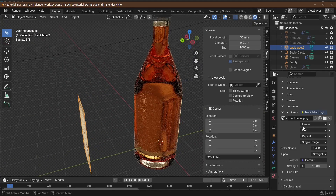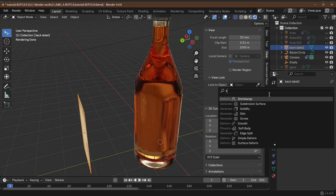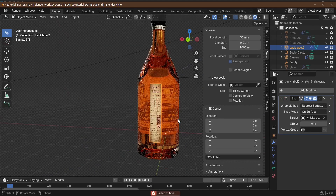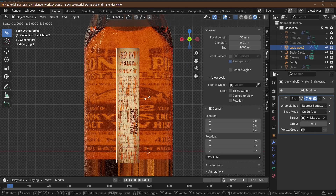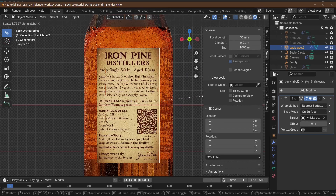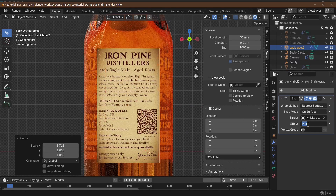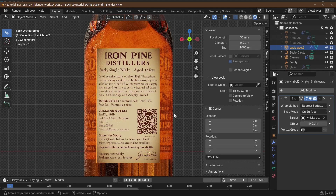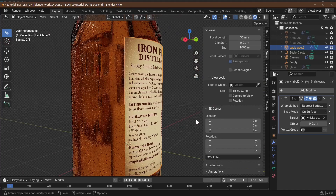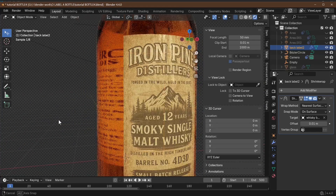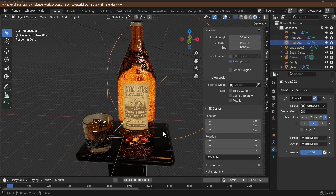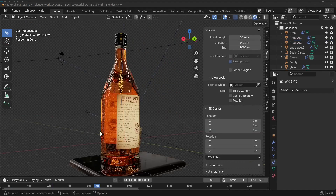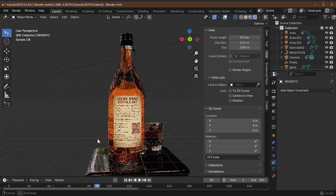In edit mode, subdivide by 30 again. Then add the shrink wrap modifier — click the spanner icon, search for Shrink Wrap, make the target the bottle again. You may need to slightly adjust the label by scaling along X until it looks right. Set the offset to 0.01 so it sits just above the glass. Make everything reappear, press F12, and there's our fully labeled bottle — front and back labels applied perfectly.